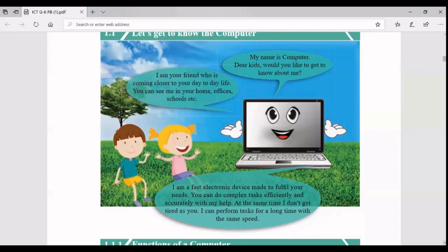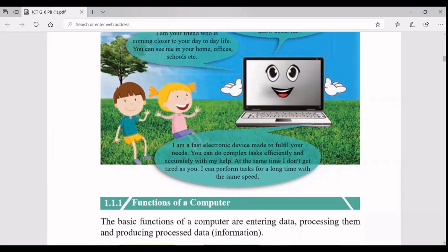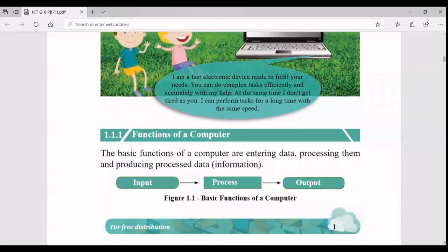A computer can work for a long time with the same speed and the same accuracy. It's not like humans - humans get tired after some time, so our efficiency and productivity will be less. Computers are machines, so they will continue working as they are from the beginning to the end. These are the functions of a computer.